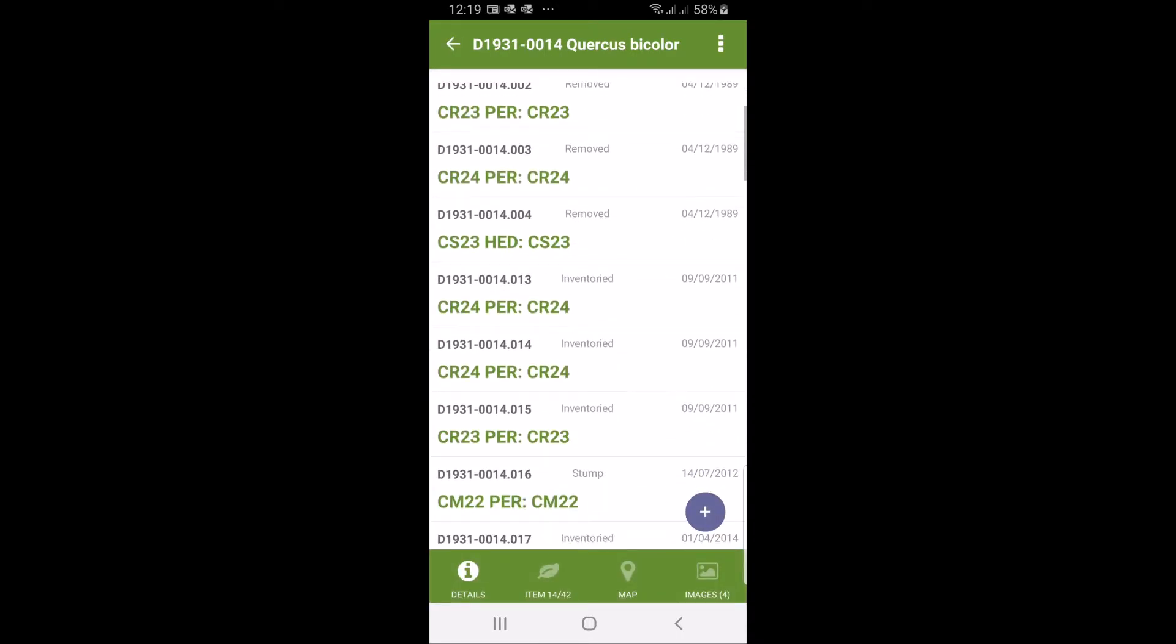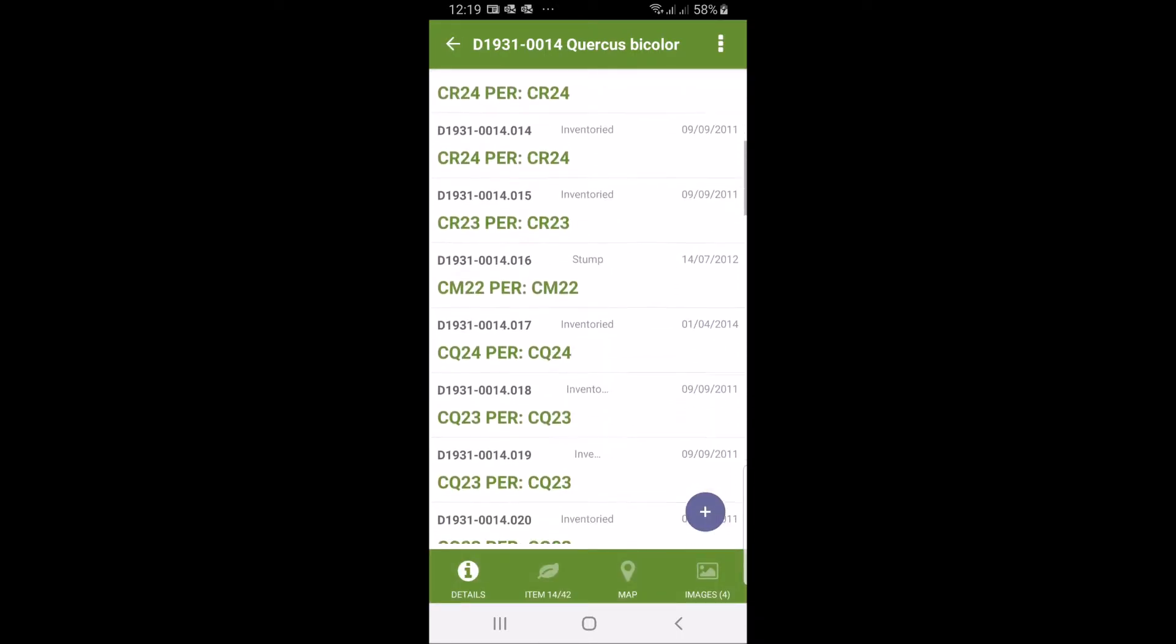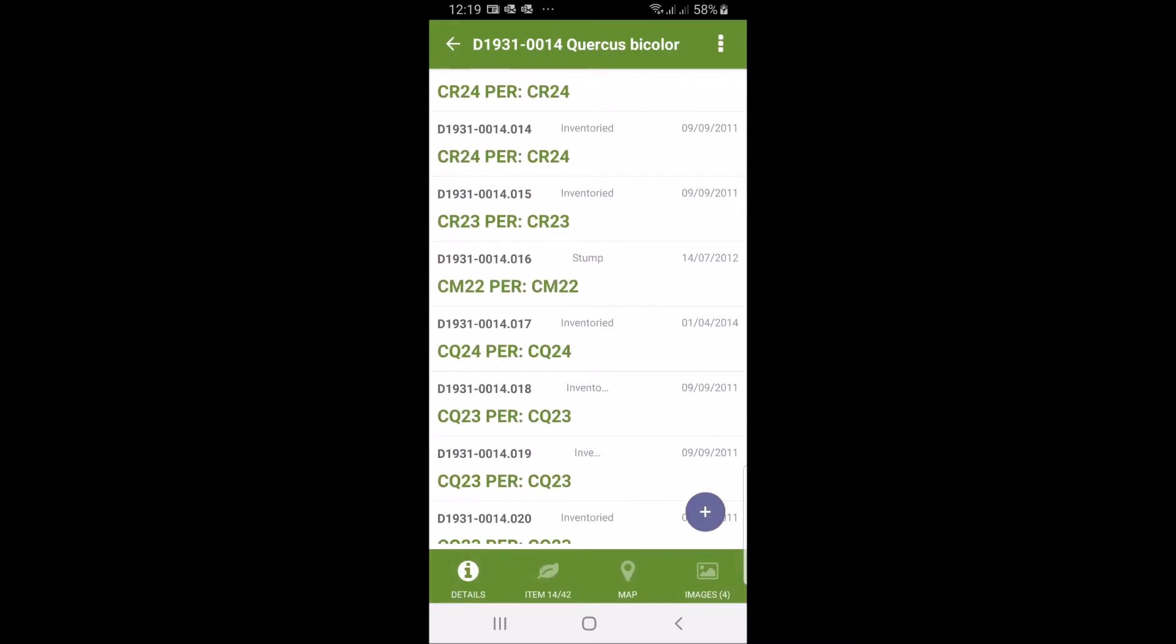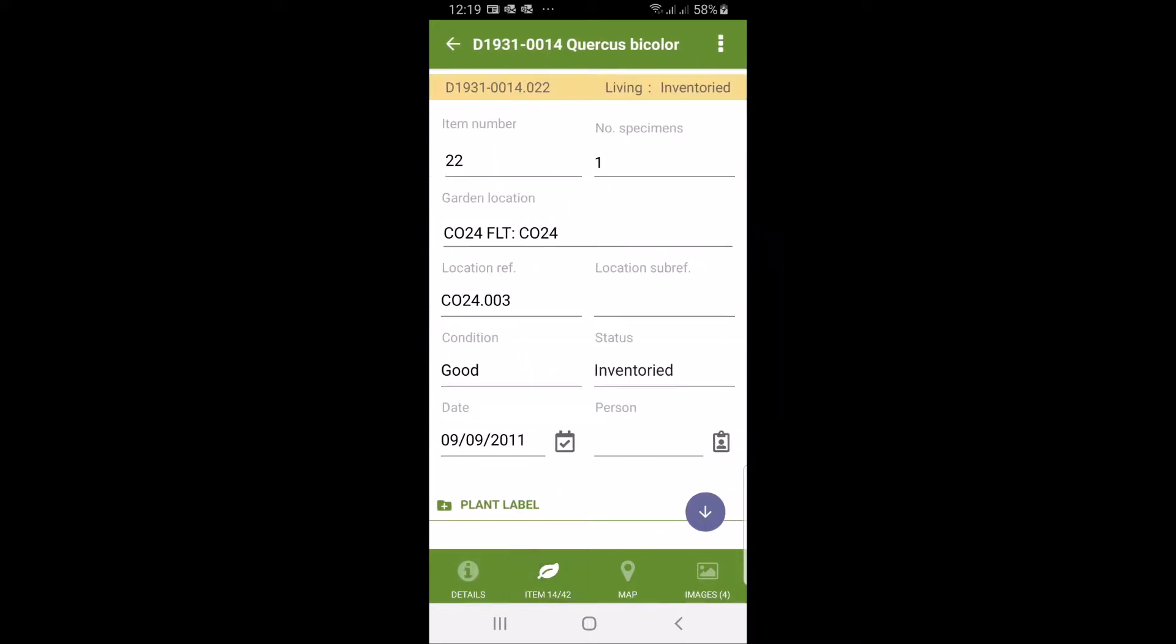You see there are four tabs at the bottom. We're going to open up that particular plant we're looking at for this particular accession, number 22. And here we can now make changes.